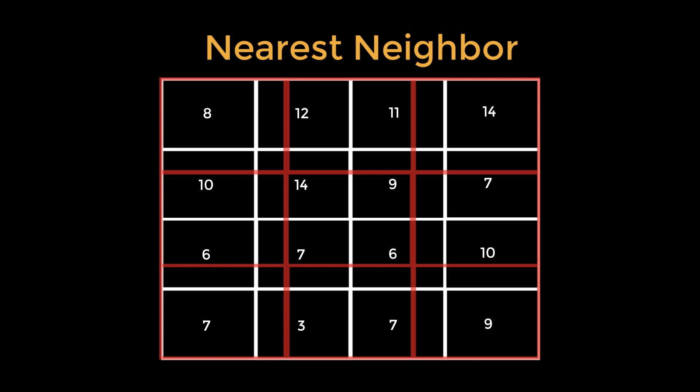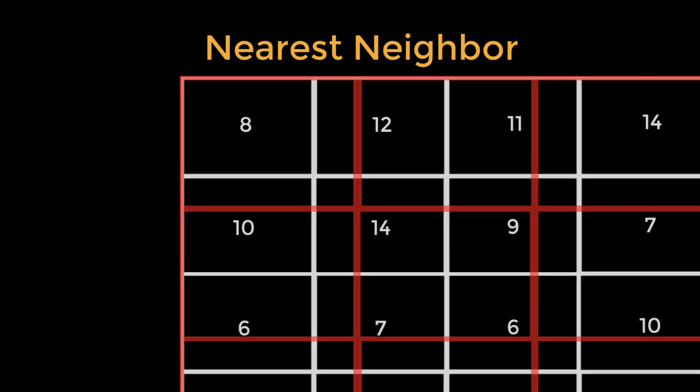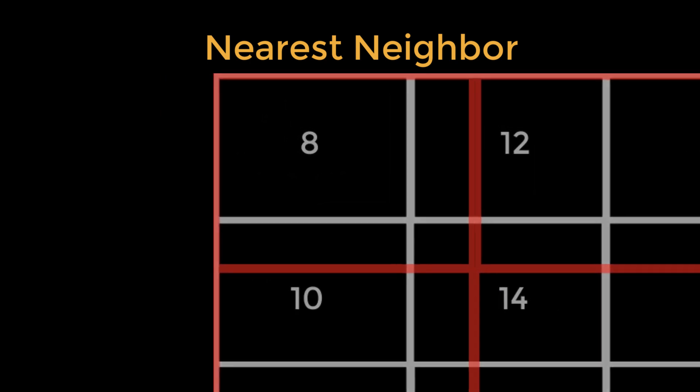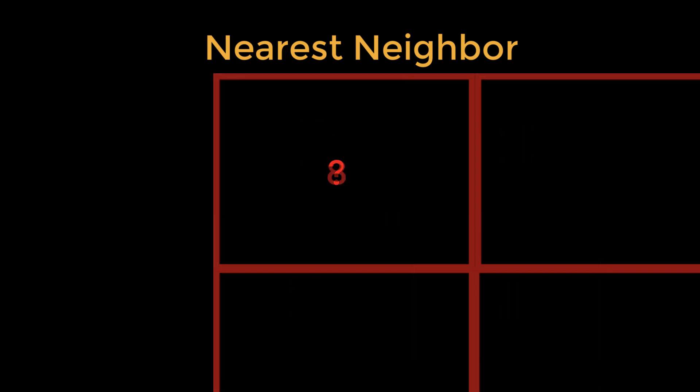Now we have to ask the question, what should the intensity value be at the center of the new square? Nearest neighbor makes this easy. Pick the intensity value of the nearest neighboring voxel from the original dataset.